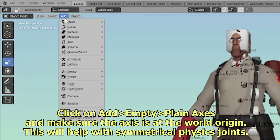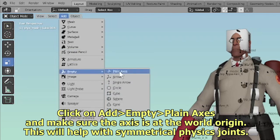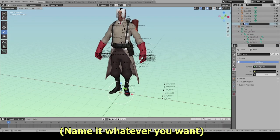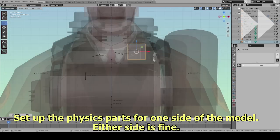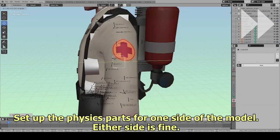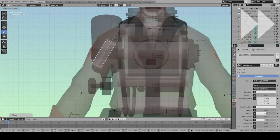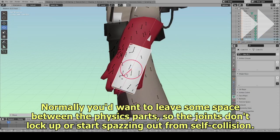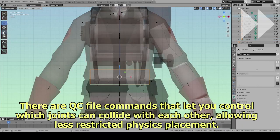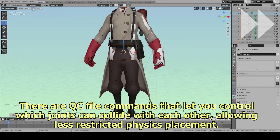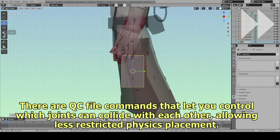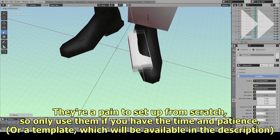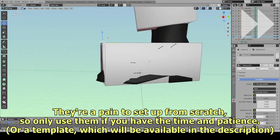Click Add, Empty, Plain Axis, and make sure the axis is at the world origin — this will help with symmetrical physics joints. Set up the physics parts for one side of the model; either side is fine. Normally you'd want to leave some space between the physics parts so the joints don't lock up or start spazzing out from self-collision. There are QC file commands that let you control which joints can collide with each other, allowing less restricted physics placement, but they are a pain to set up from scratch, so only use them if you have the time and patience — or a template, which will be available in the description.